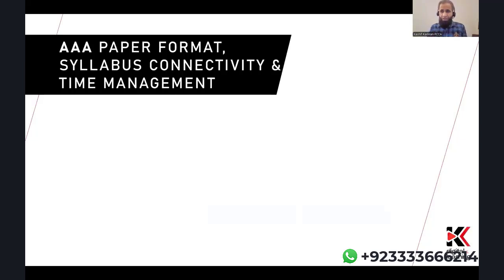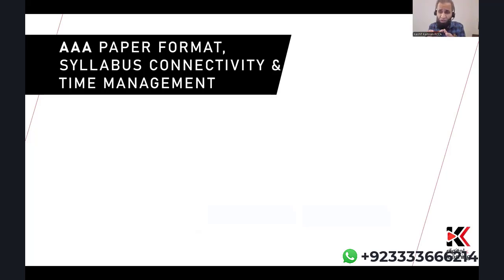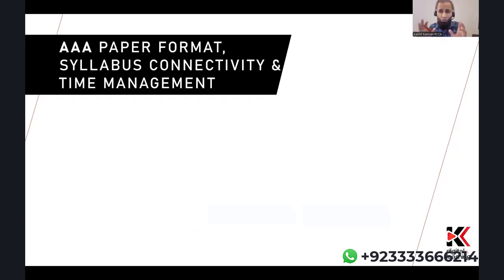The most important thing I am discussing in this orientation is the slide that connects the syllabus with the paper format and time management, because time management is the most important challenge in AAA and many students struggle to complete the paper in time. What comes in question one, question two, question three? How does the syllabus connect with each question? All of those questions will now be addressed, so listen very carefully.